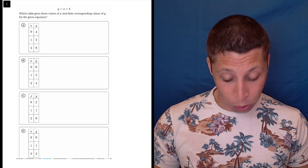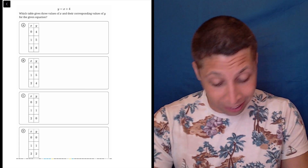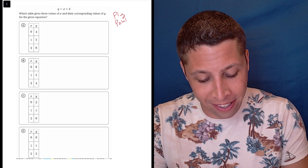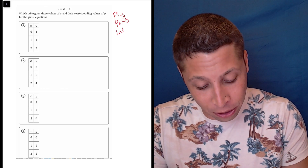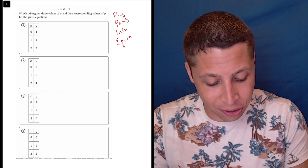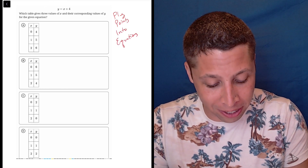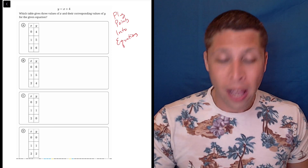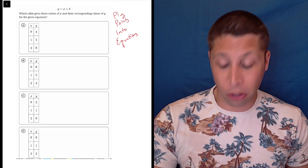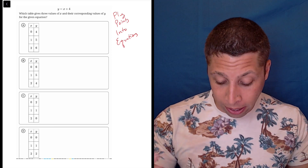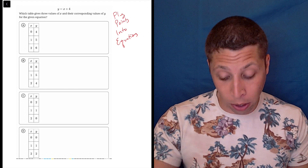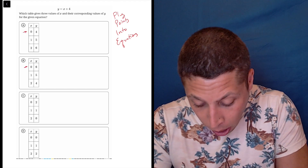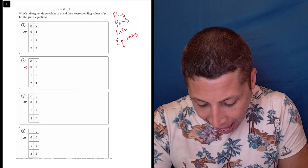This is a very simple first question. We can clearly use our plug points into equations strategy because they give us an equation and a bunch of points. So make your life as easy as possible when you use the strategy. In each of these charts, we have a point where the x-coordinate is zero, so we might as well use that.